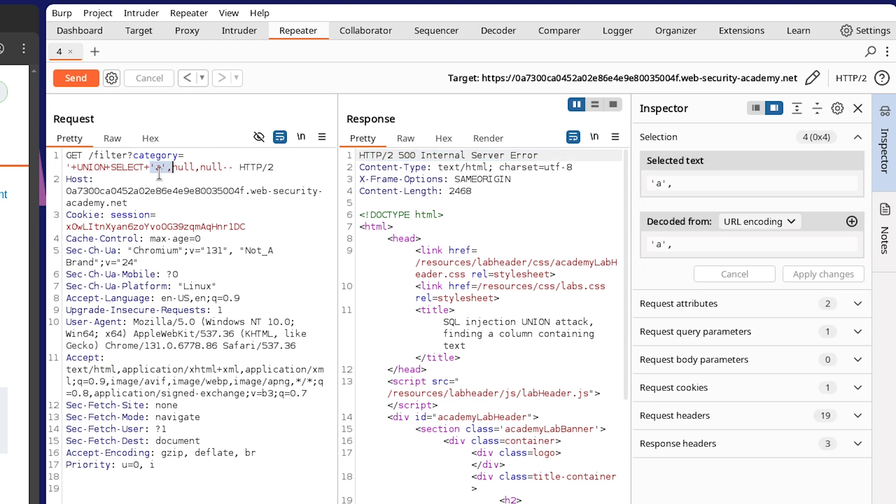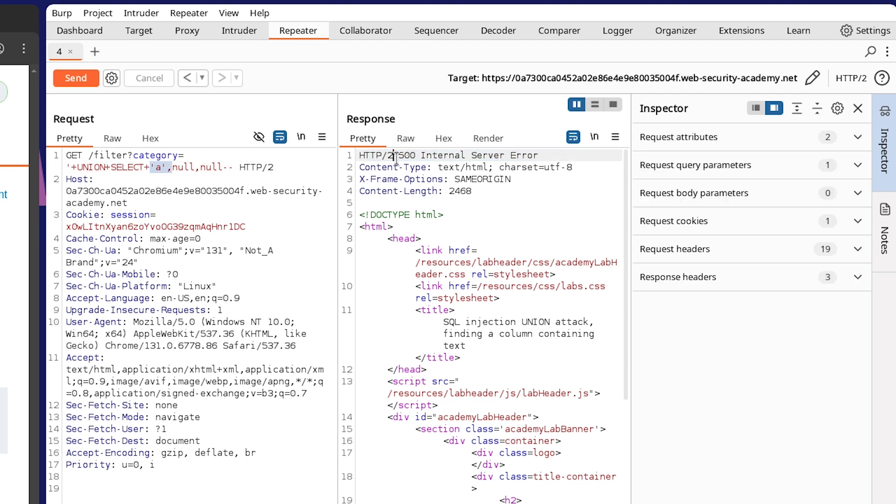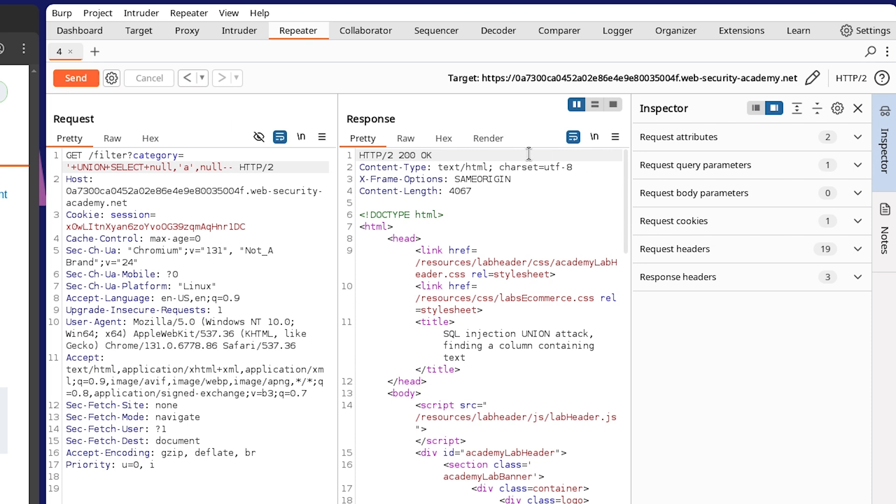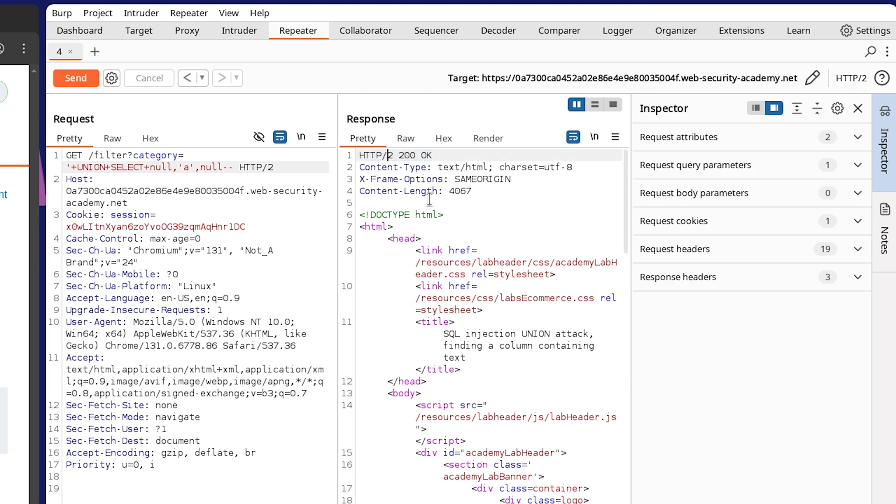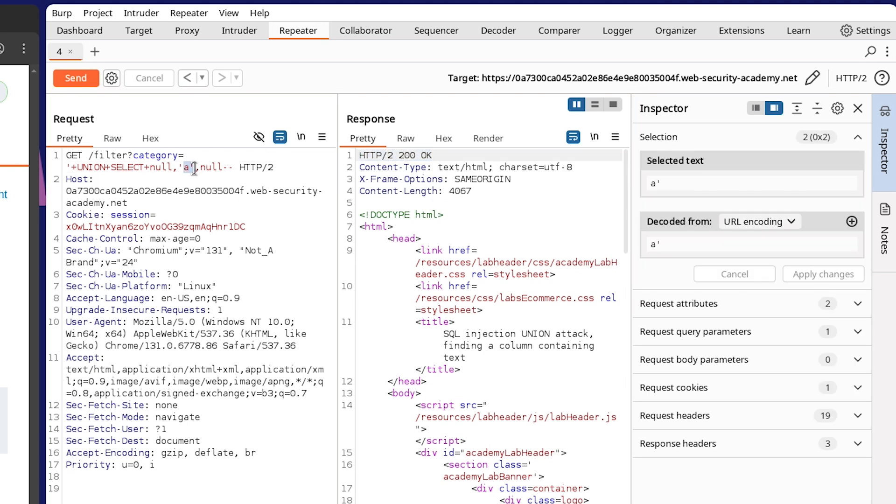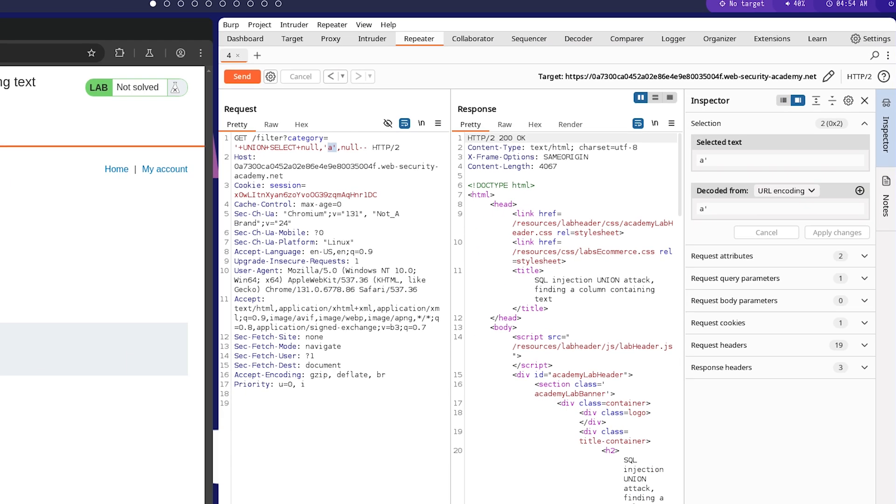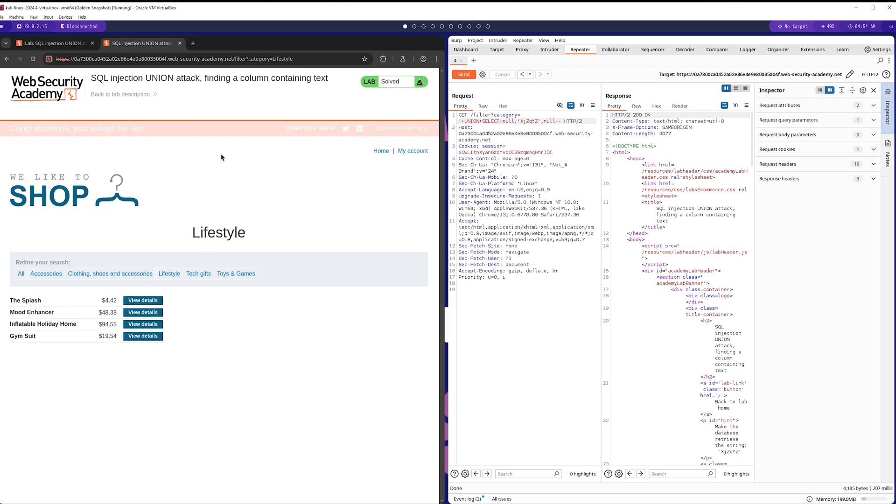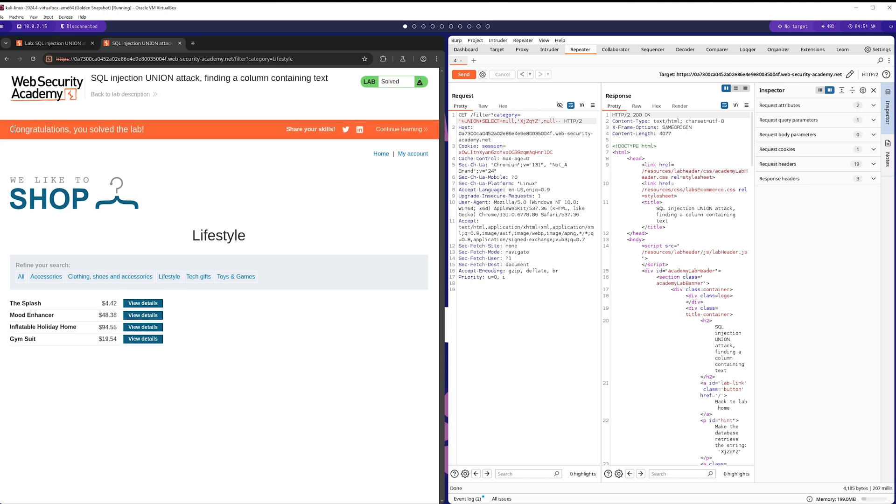So now I'm going to shift this A over to the next column. And you can see I actually get an OK over here, which means that we actually have got a column here that returns text data. So the objective of the lab here is to make the database retrieve the string. So I'm just going to take this and I'm going to paste this into here. And we're going to send this through to hopefully solve the lab.